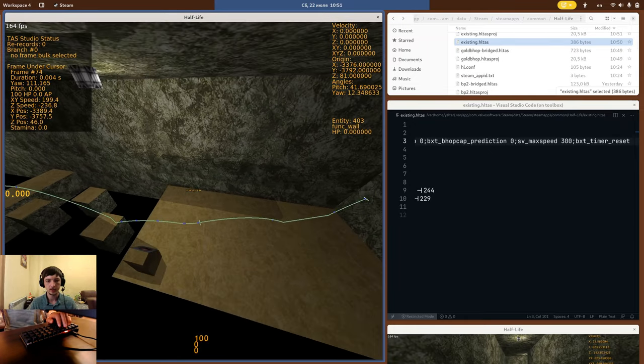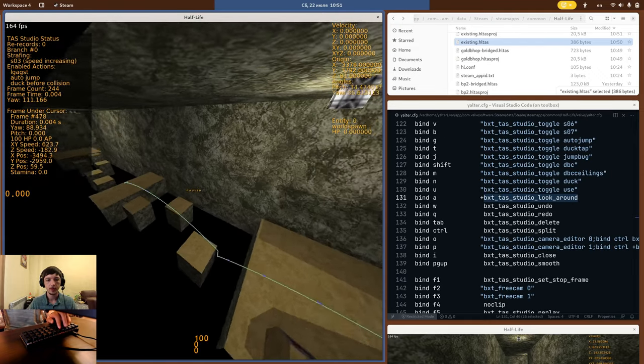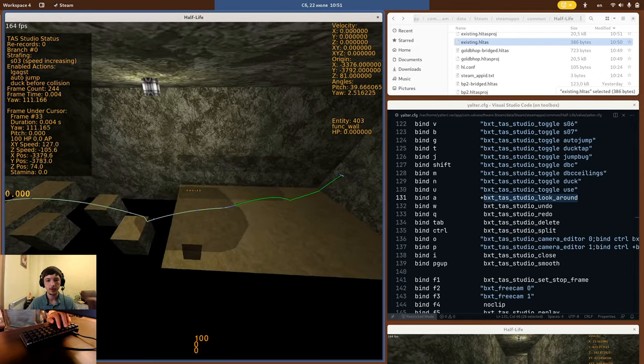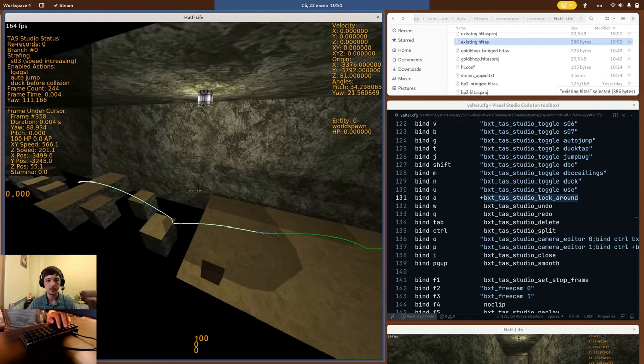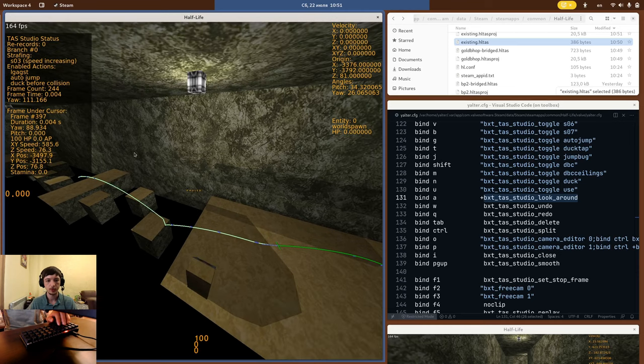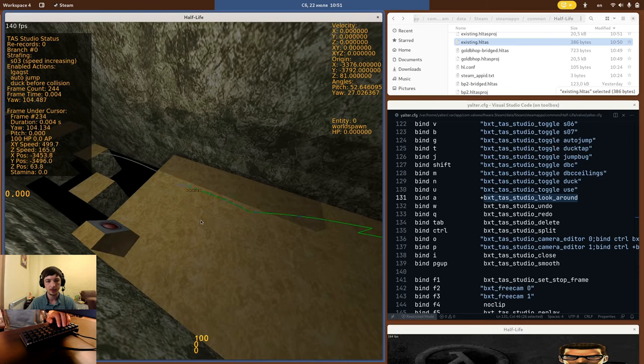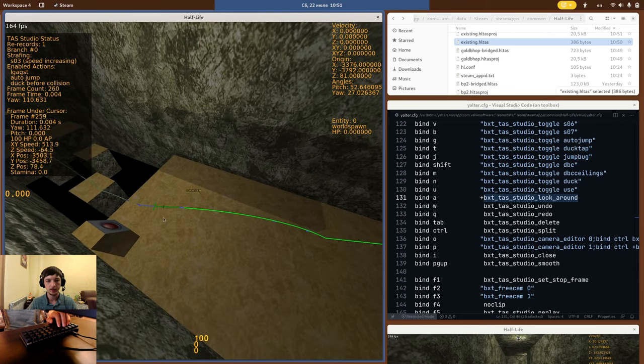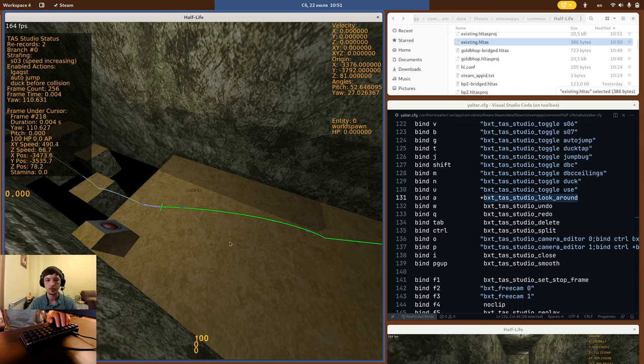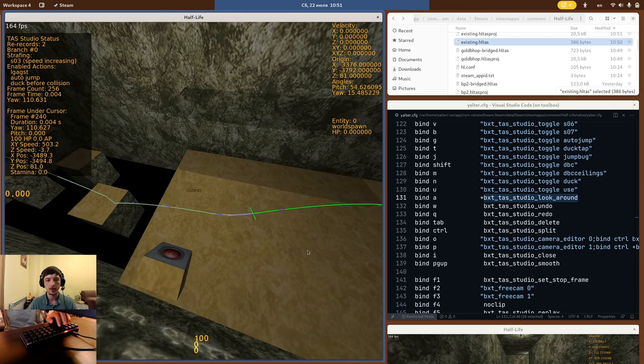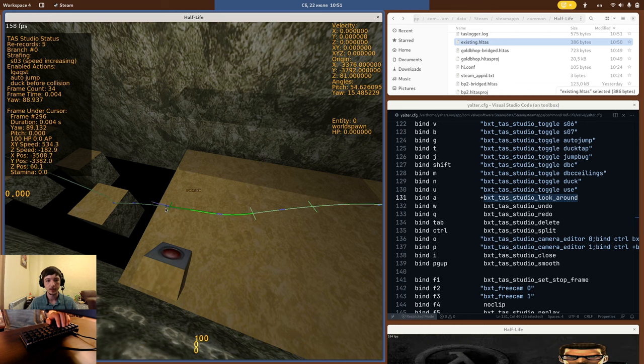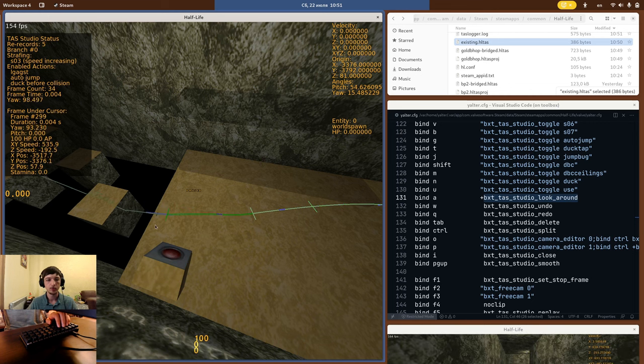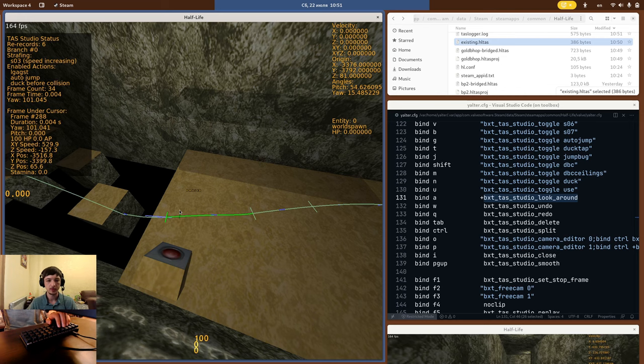In the editor you can fly around and free cam as usual, with BXTTAS Studio look around. You can also drag the segments with right and left mouse buttons just in the old TAS editor, and split them with BXTTAS Studio split. As you can see, the editor picked up my second game at the bottom right automatically, and started simulating the script.